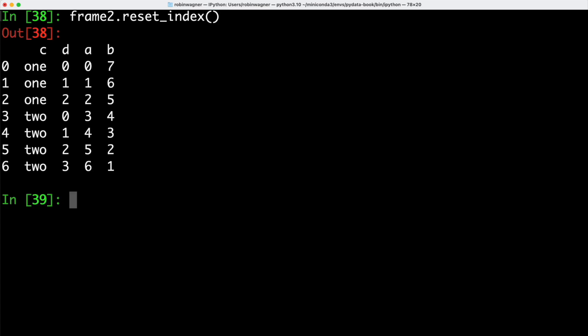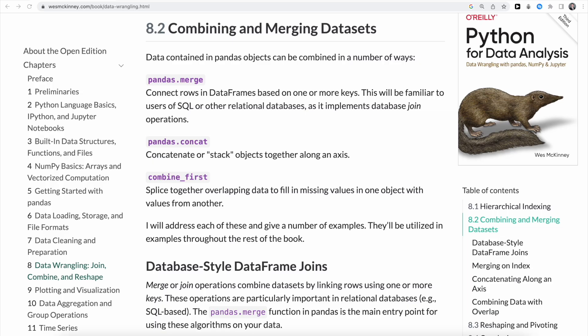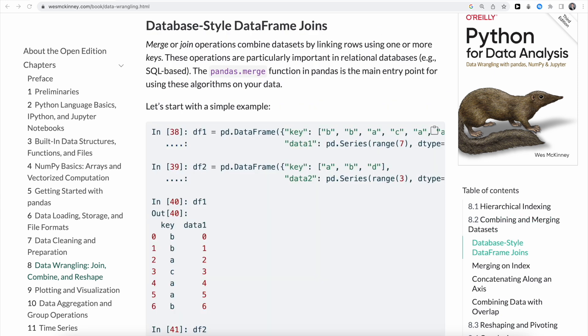We can combine and merge datasets using pandas, and for that we have three different methods available. The first is pandas merge, which connects rows in a data frame based on one or more keys — quite similar to SQL's join operation. The second option is pandas concat, which concatenates or stacks objects together along an axis. The third option is the combine_first method, which splices together overlapping data to fill in missing values in one object with values from another.